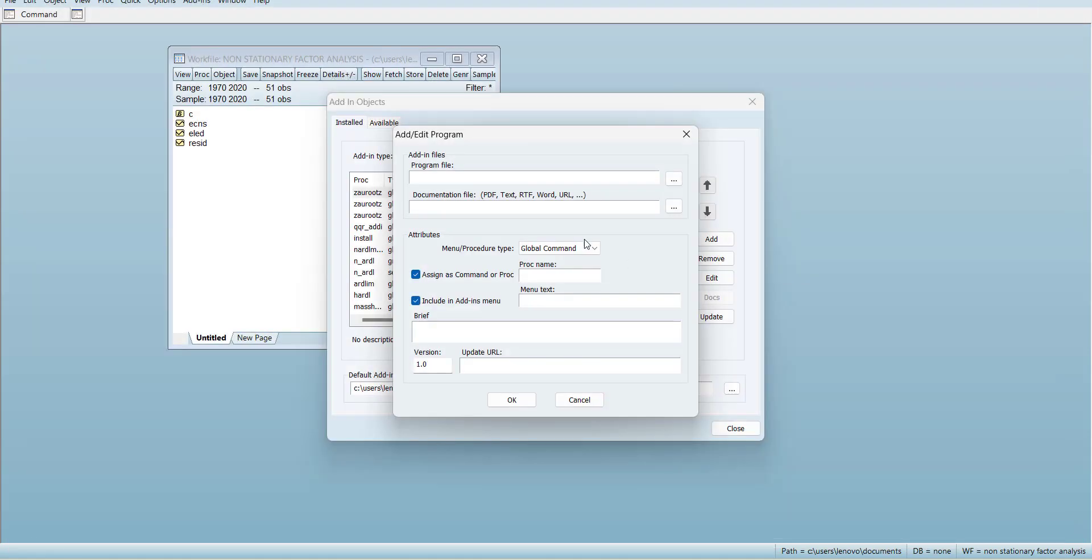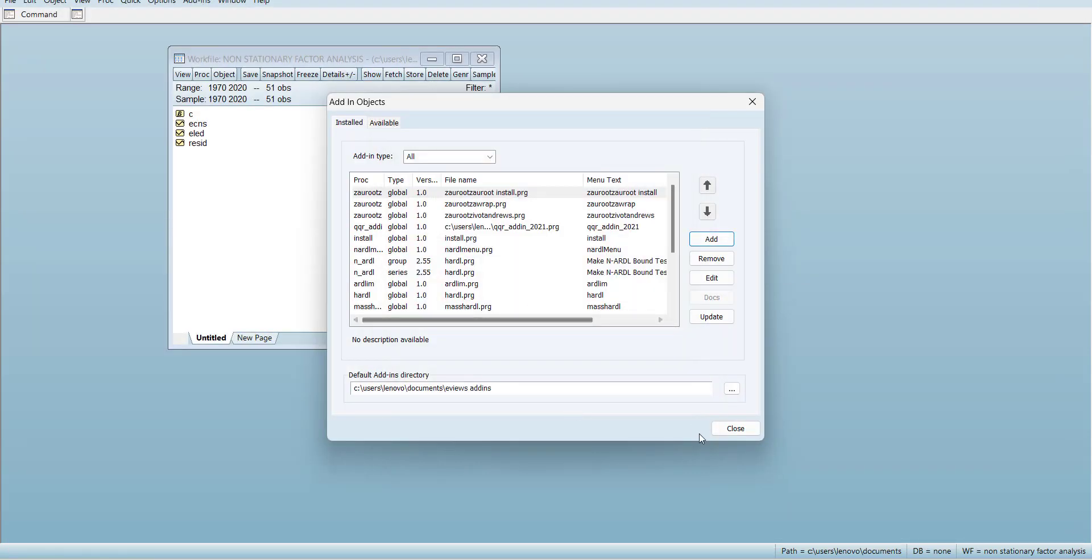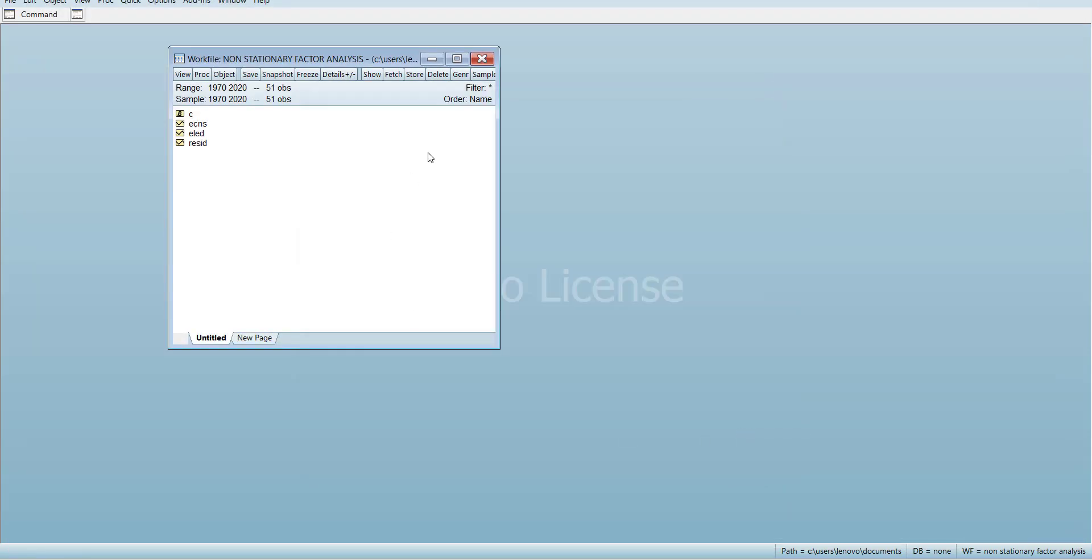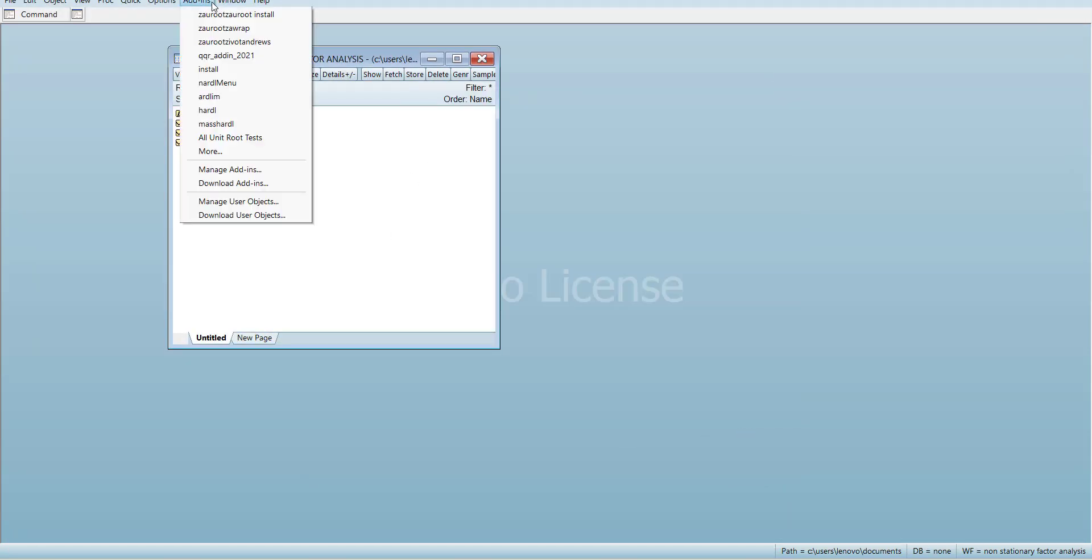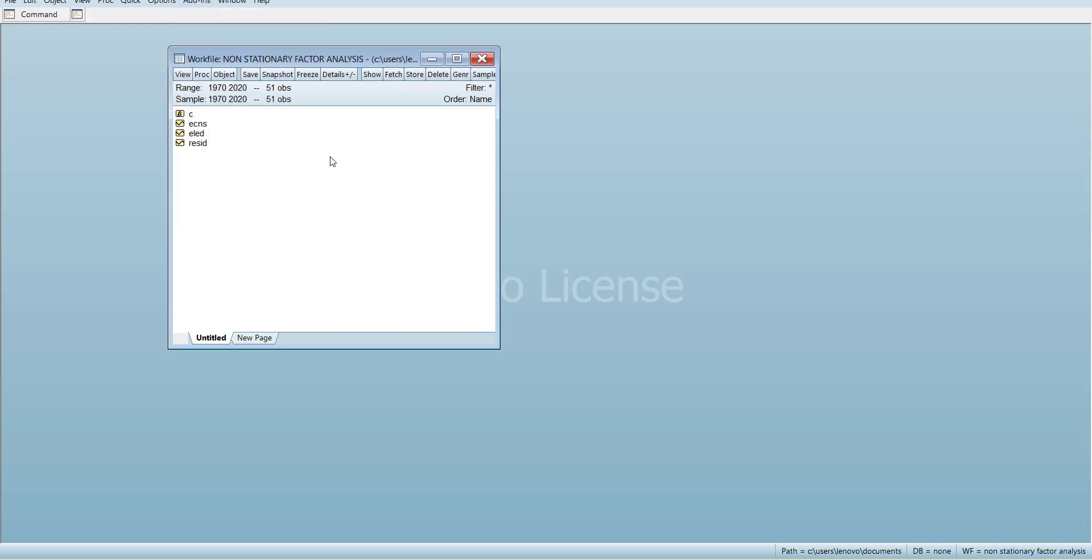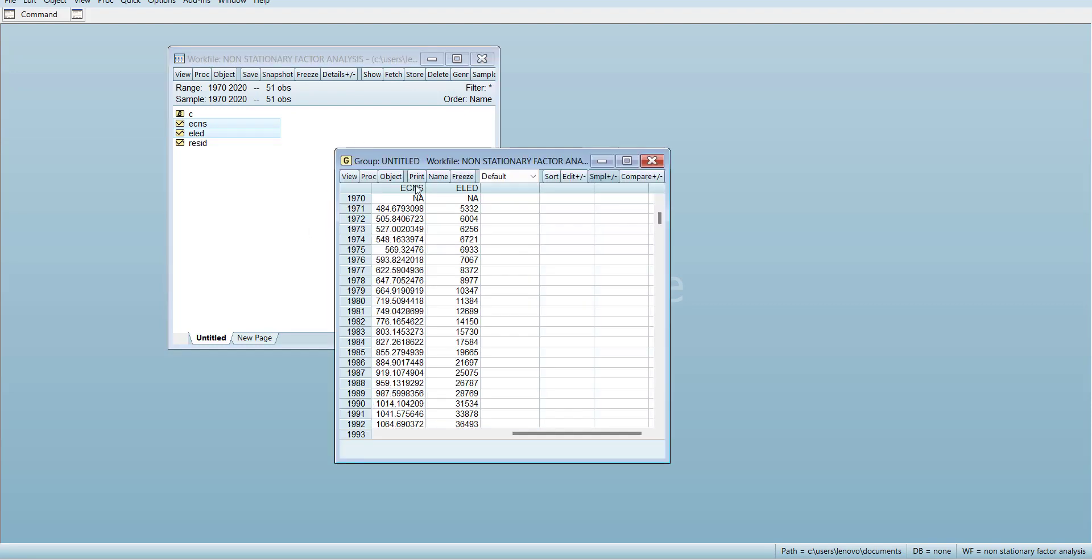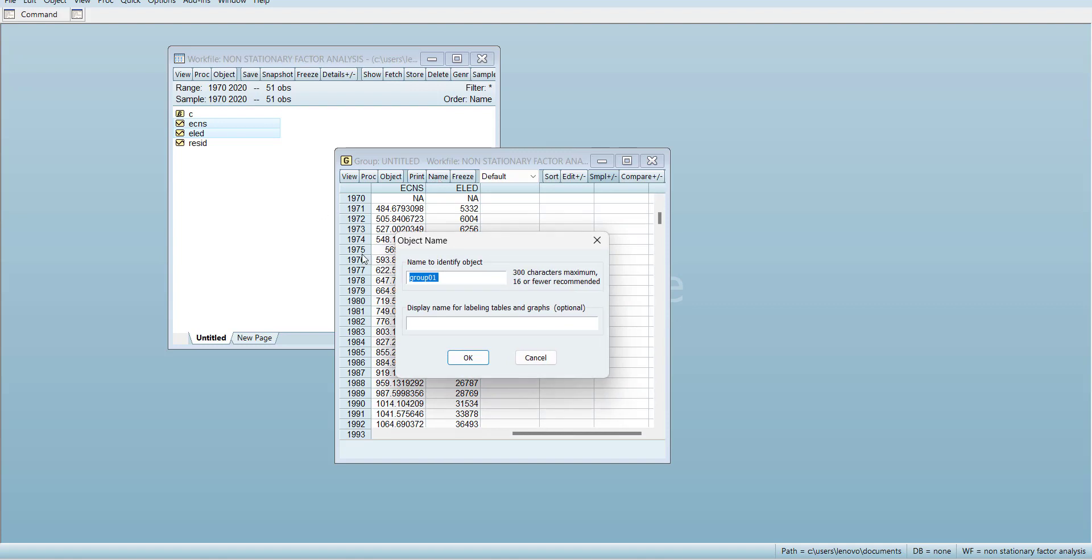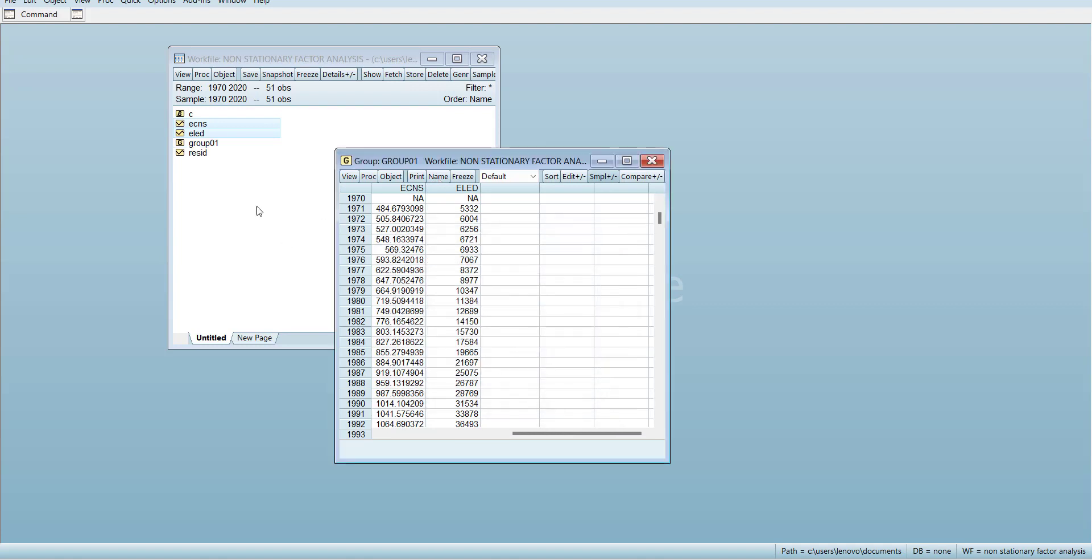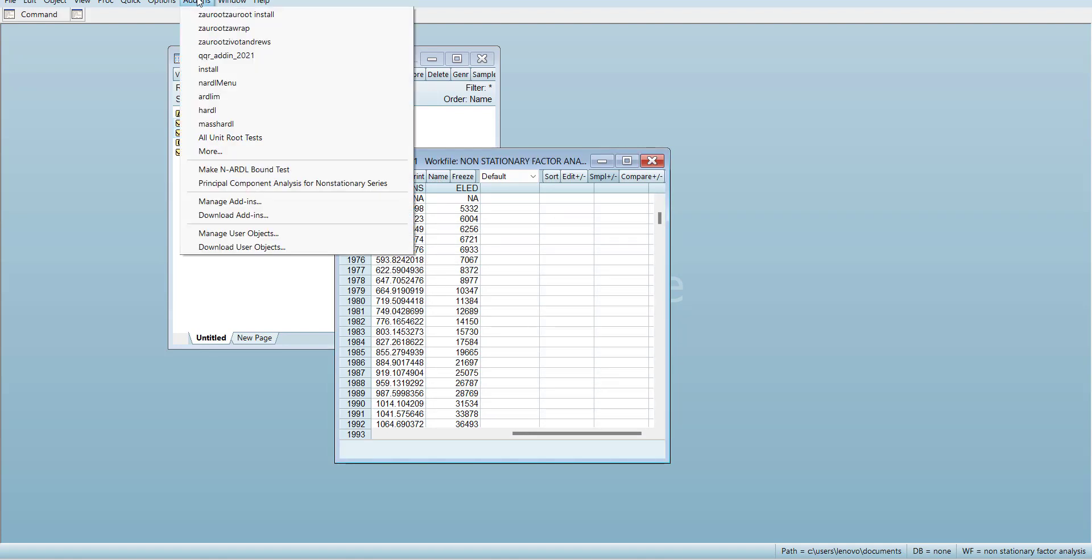First of all, to confirm that it is here, you have to open the time series data, open the variables that you want, make it a group, and name them as Group 1.